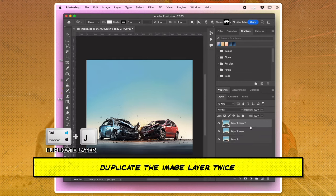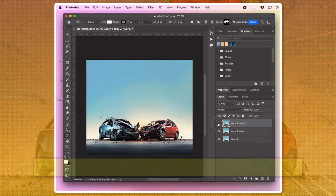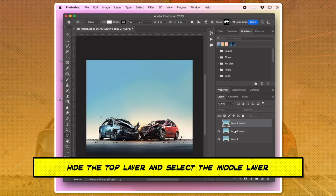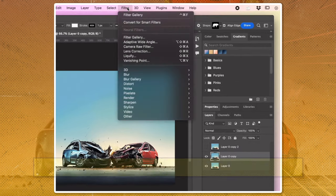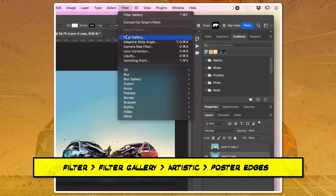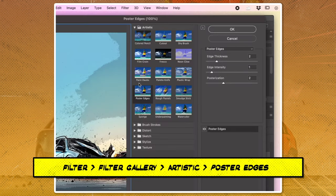Duplicate the image layer twice. Hide the top layer and select the middle layer. Go to Filter, Filter Gallery, Artistic, Poster Edges.